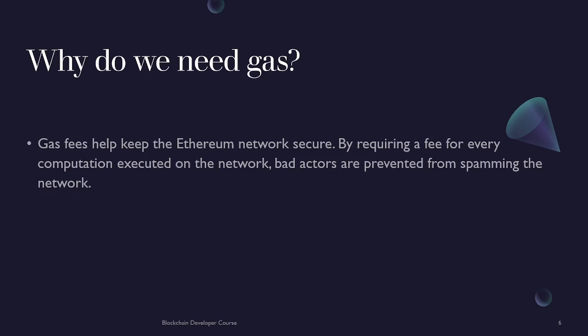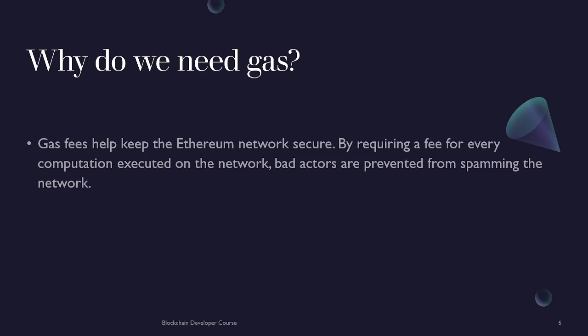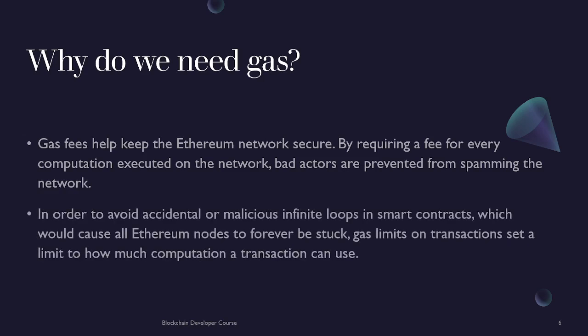Let's assume that transaction fee was not required for executing a transaction on the network. Everyone would send useless transactions to the network, causing too much load on the blockchain and they would spam the network. To avoid accidental or malicious infinite loops in smart contracts which would cause all Ethereum nodes to be stuck forever, gas limits on transactions set a limit on how much computation a transaction can use.